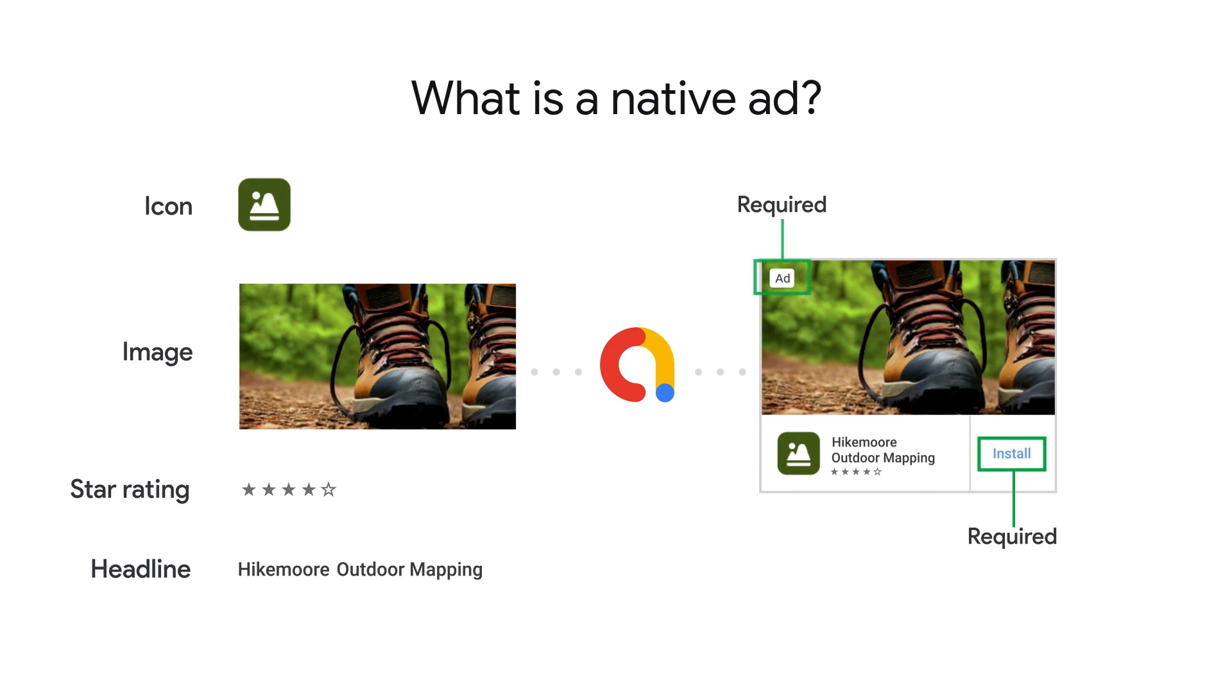For example, the ad badge and call to action button are required, while the star rating is recommended.